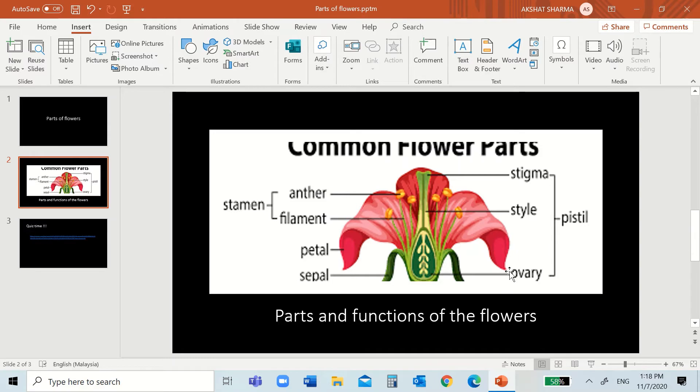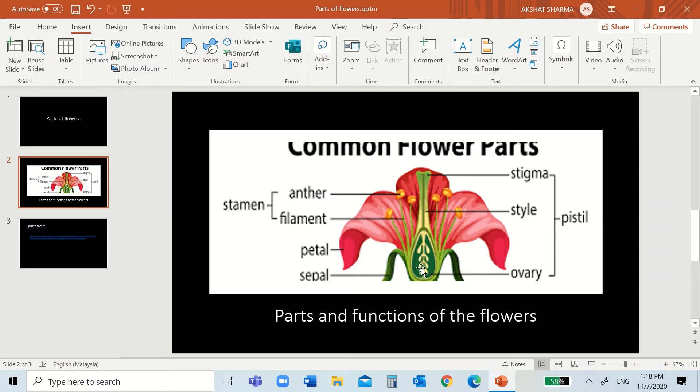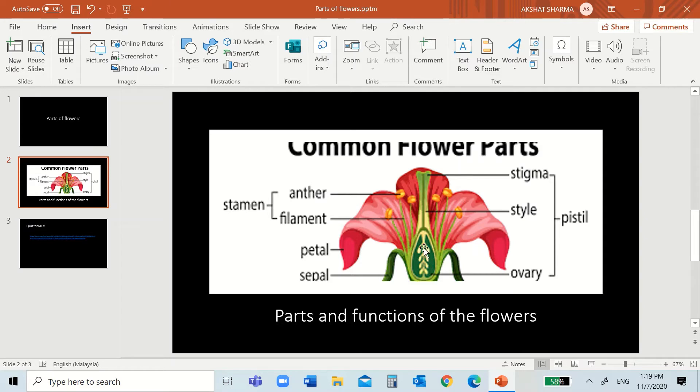So, as you can see, the ovary is here and you don't really see it when you see a real flower. This is because the ovary is inside the flower and the ovary has some ovules. The ovules, you see these, the ovules consist of the ovum, which is the egg of the flower.